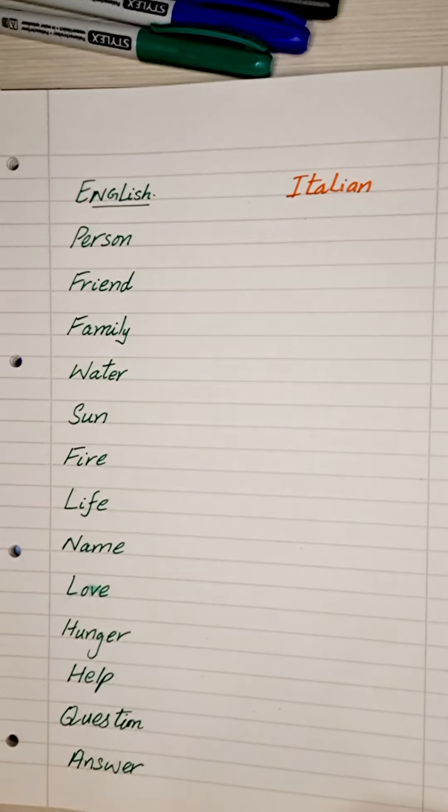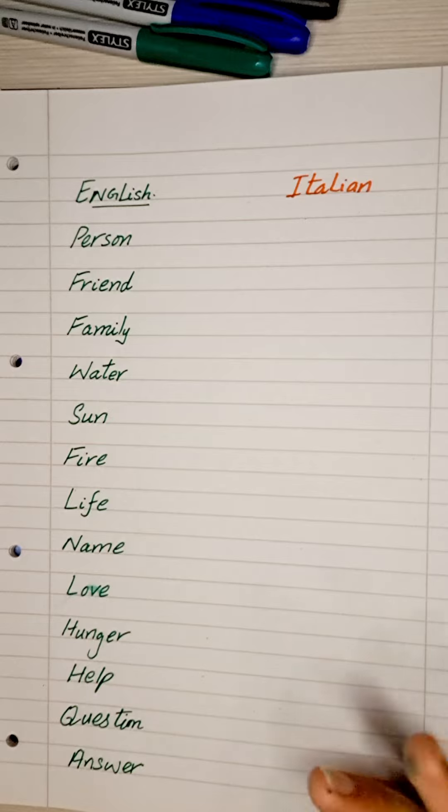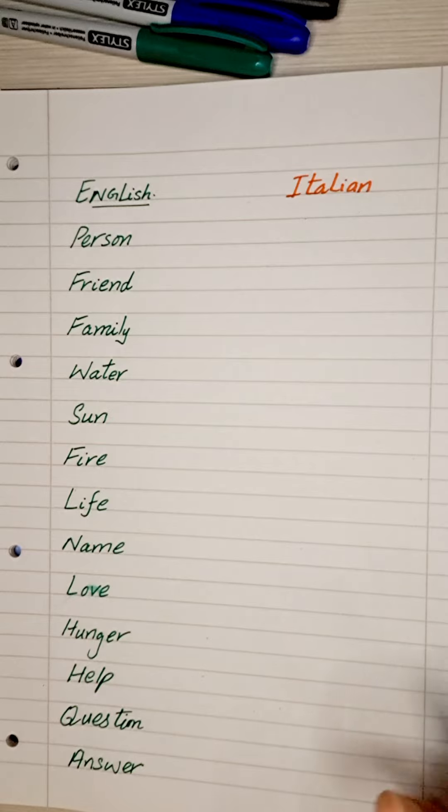Ciao! Today we will learn some Italian words that are used as a noun.